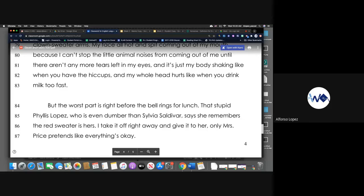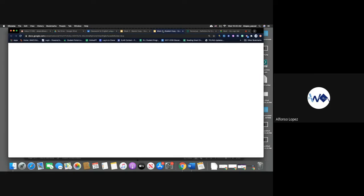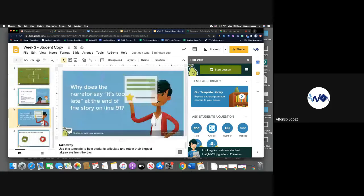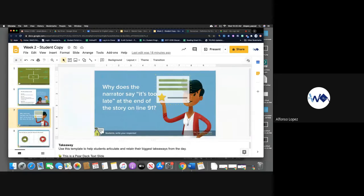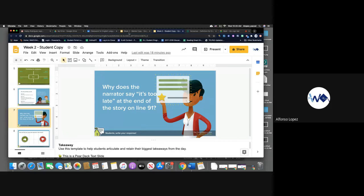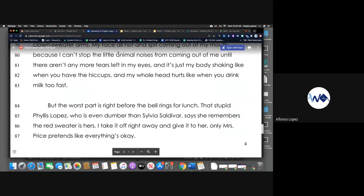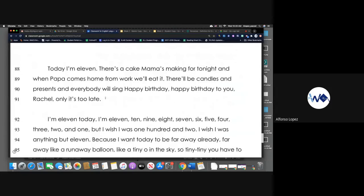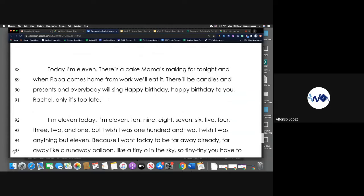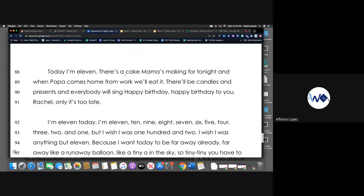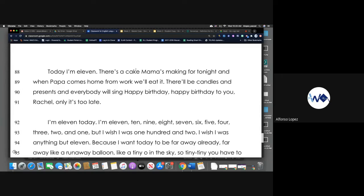Now that we finished reading the story, if you want to pause the video, go back to the PowerPoint and respond to the question from week two, which is here: Why does the narrator say it's too late at the end of the story on line 91? So why does the narrator say it's too late? So that's a question I want you guys to think about. It's going to be right here and respond to that. Go ahead and pause the video right now, go back and enter your response please.